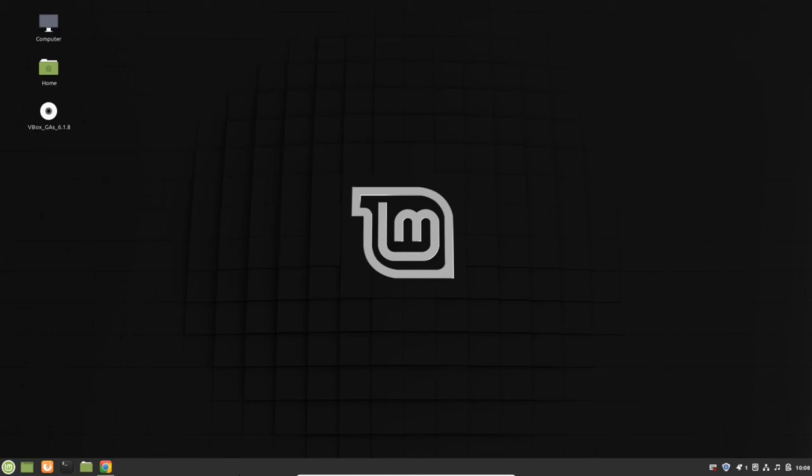Hello everybody, welcome to Linux video. If you're new to Linux and have installed it for the first time but don't know what to do next, in case you haven't installed Linux, you can see my video link in the description. You can watch that and install step by step.